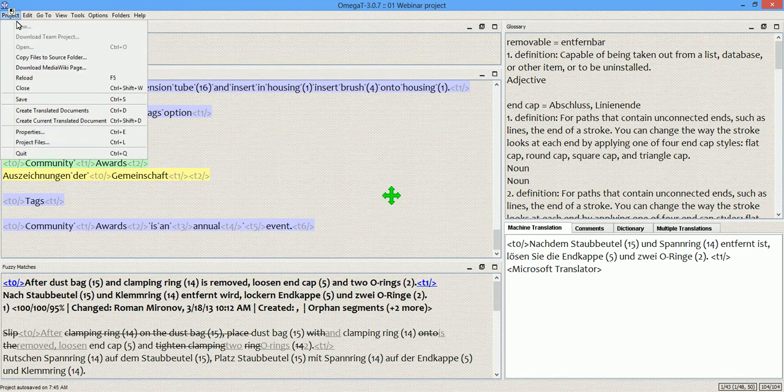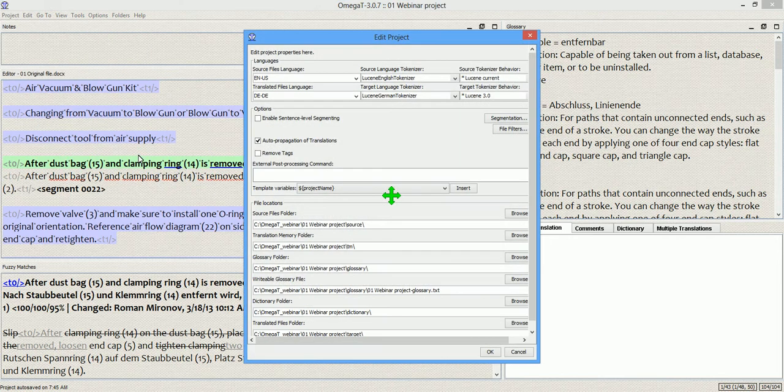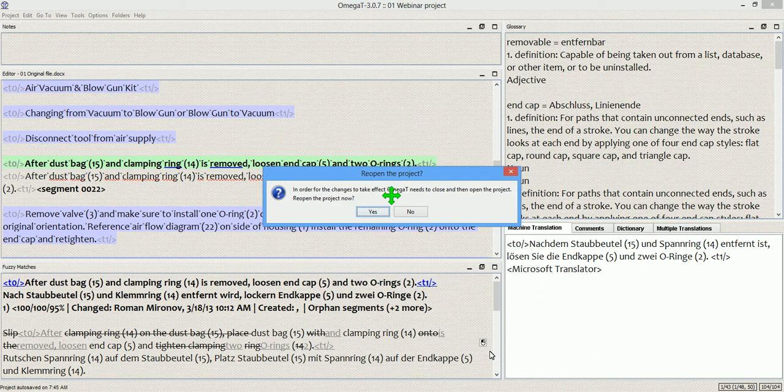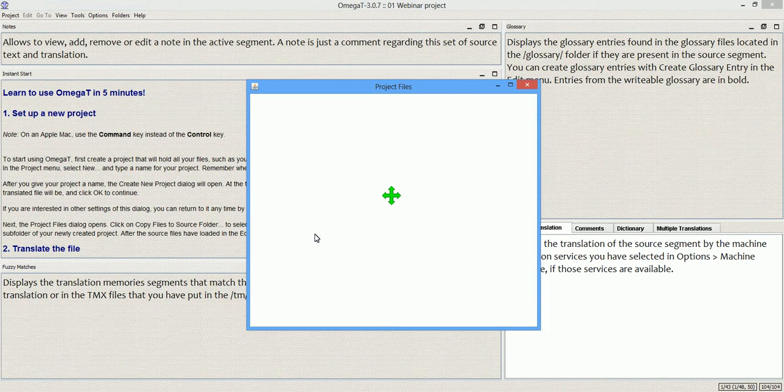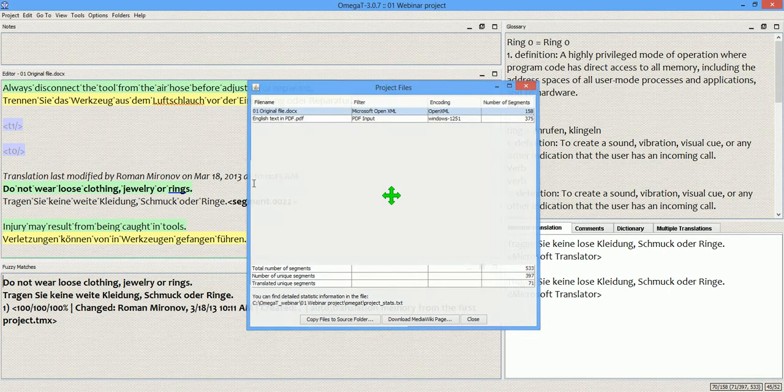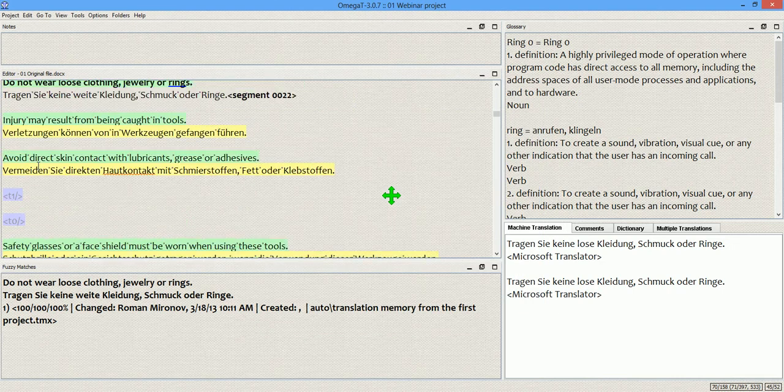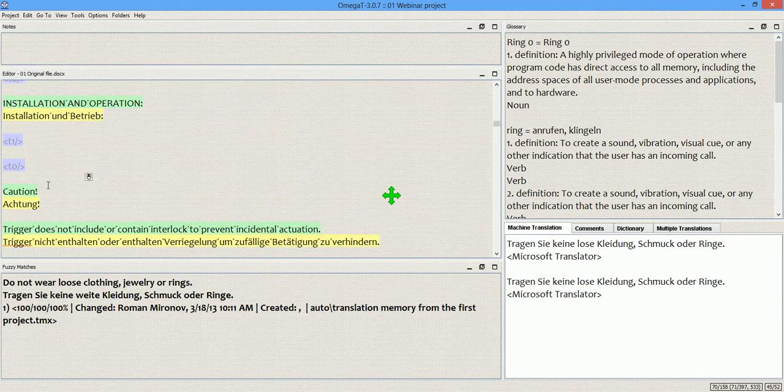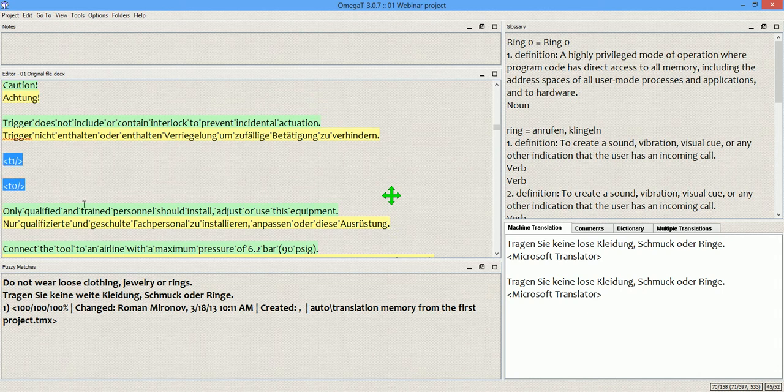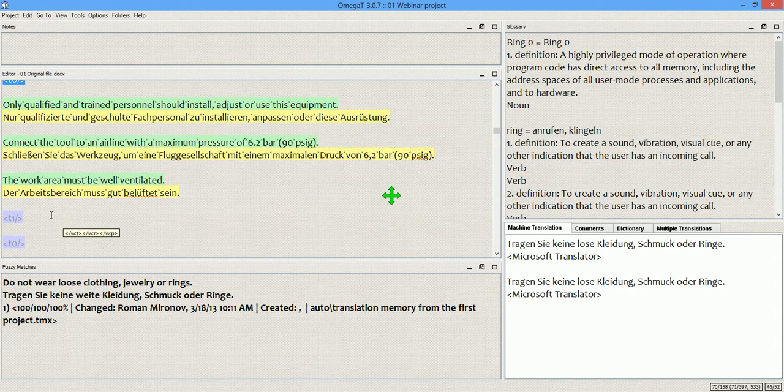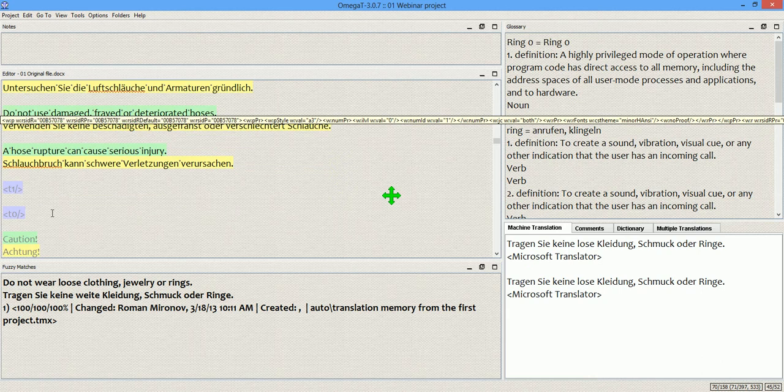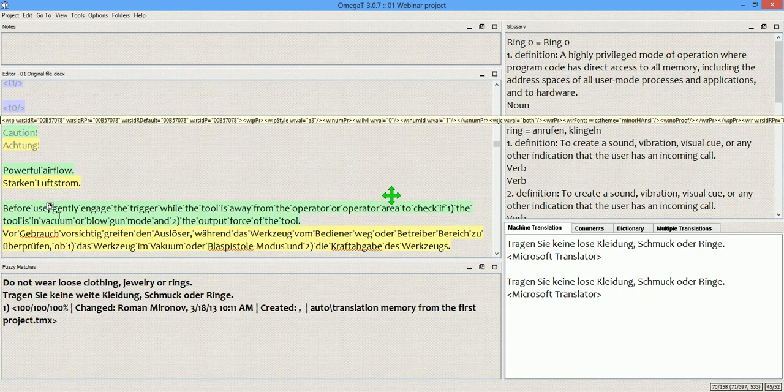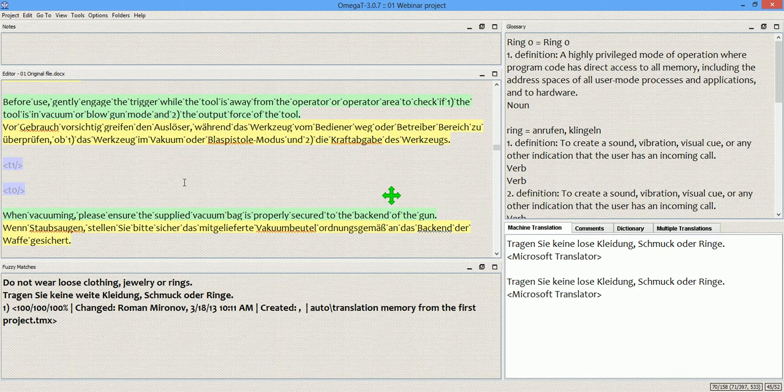Now, as I promised, I'm going to explain the segmentation rules, and right now I am enabling my segmentation rules back. Okay, and I reload the project. Bam! As you see, the tags get extracted out of the segments. The segments are clean now. All the tags ended up out of the segments, outside of the segments.